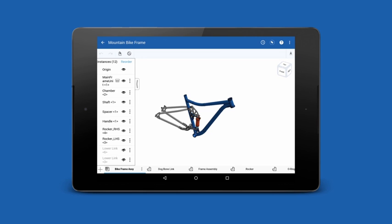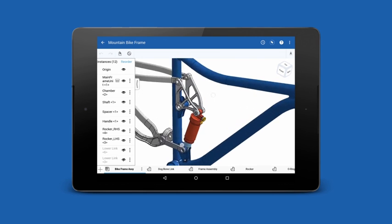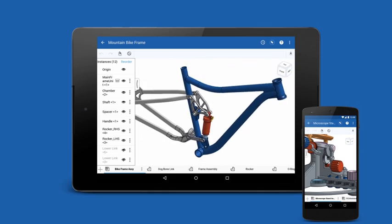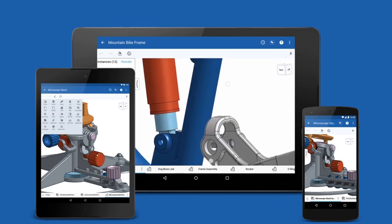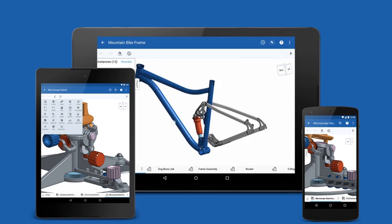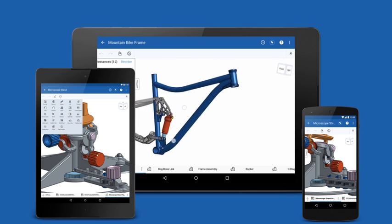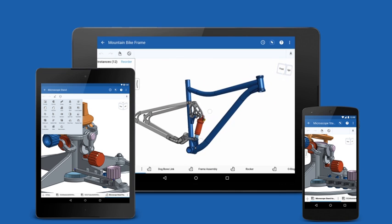We are excited to announce for the first time, professional 3D CAD tools are available on your Android phone or tablet.